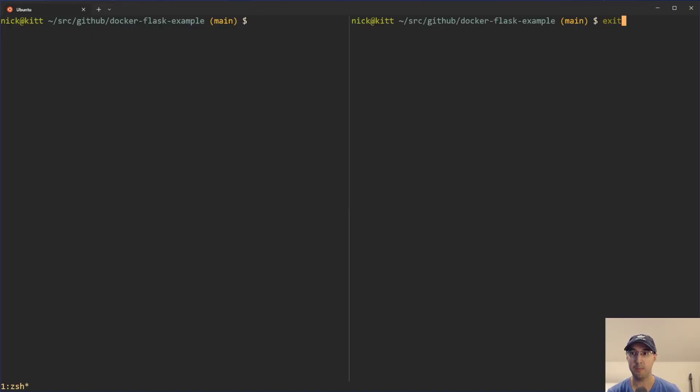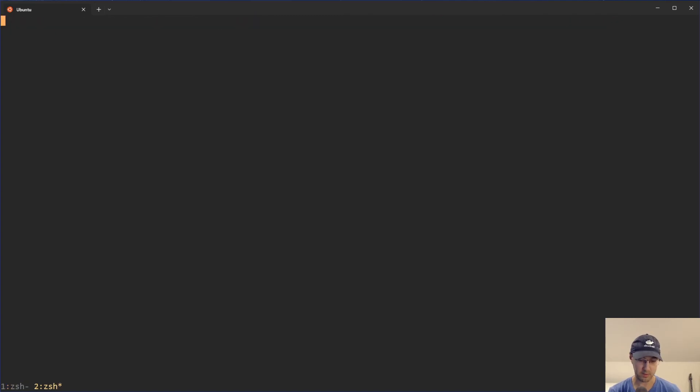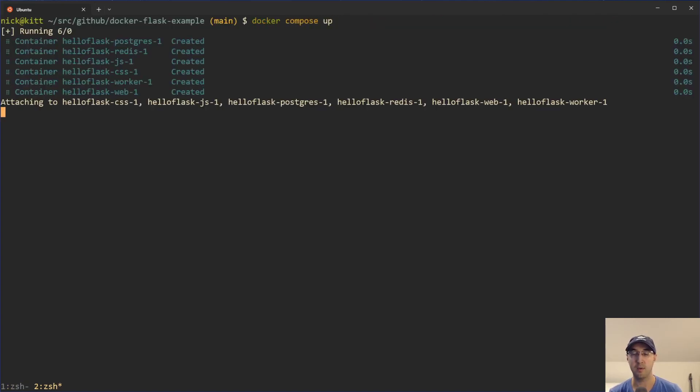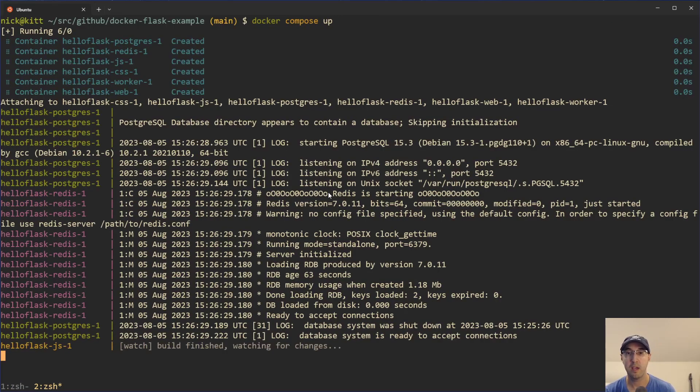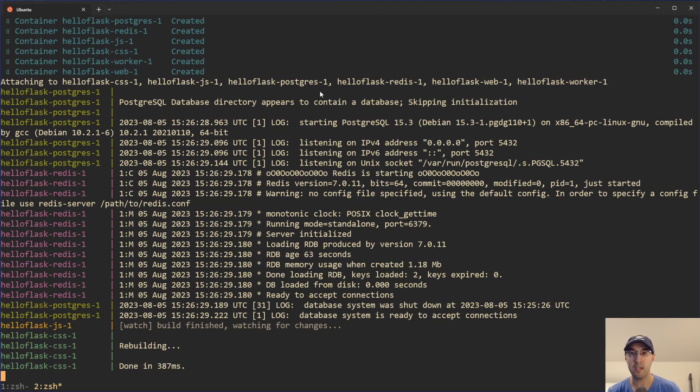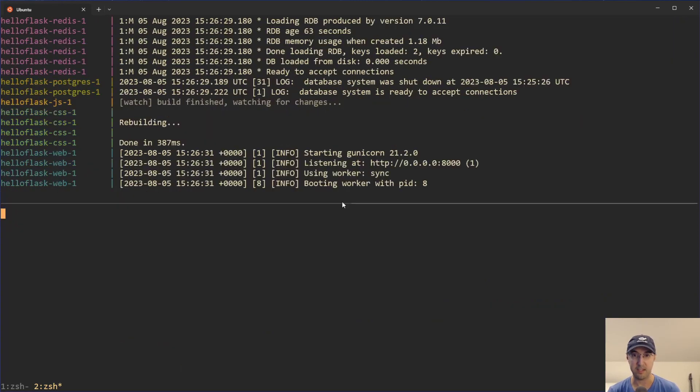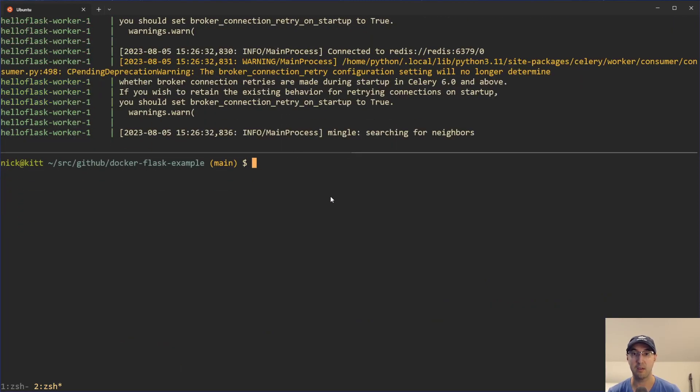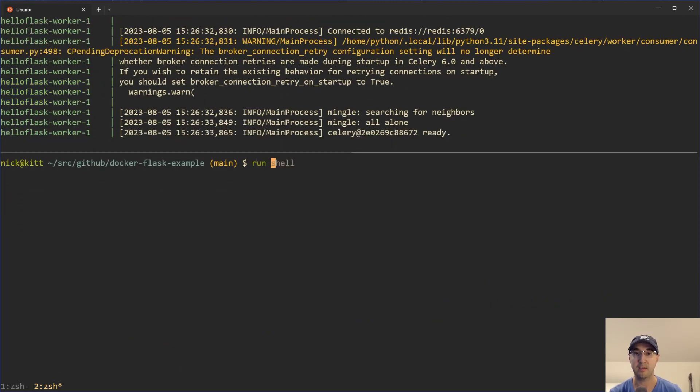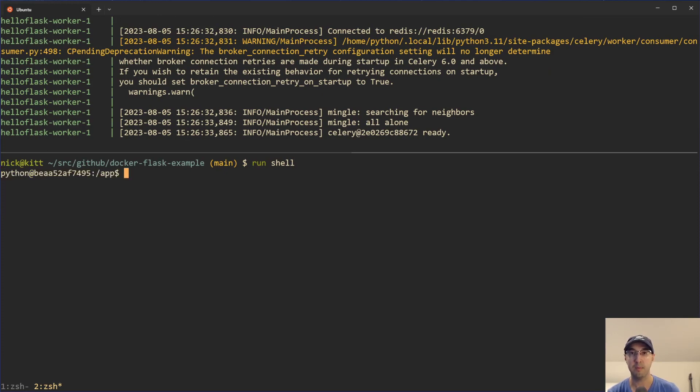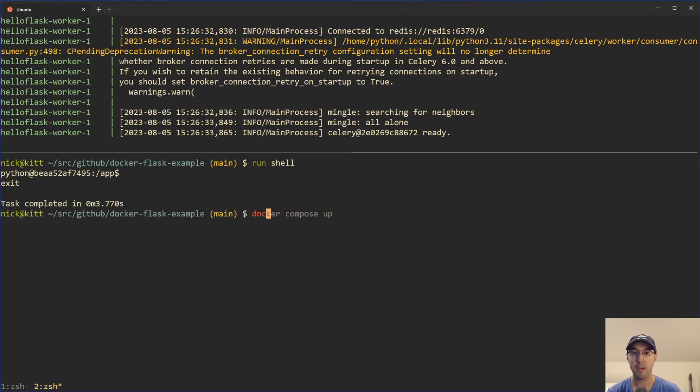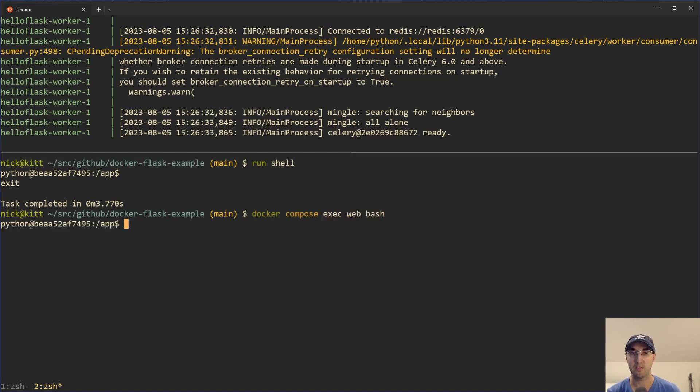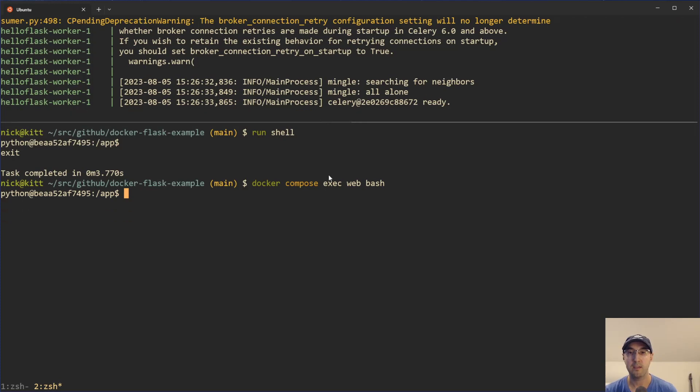So let me just go ahead and up this project first just so we can see an action here because we are going to be connecting to it and running some commands. But yeah, let's start with the use case of actually just detecting if your application is running in Docker or not. Now this example project has a shortcut. I can do run shell. That's going to put me into basically an interactive bash prompt here in the container.